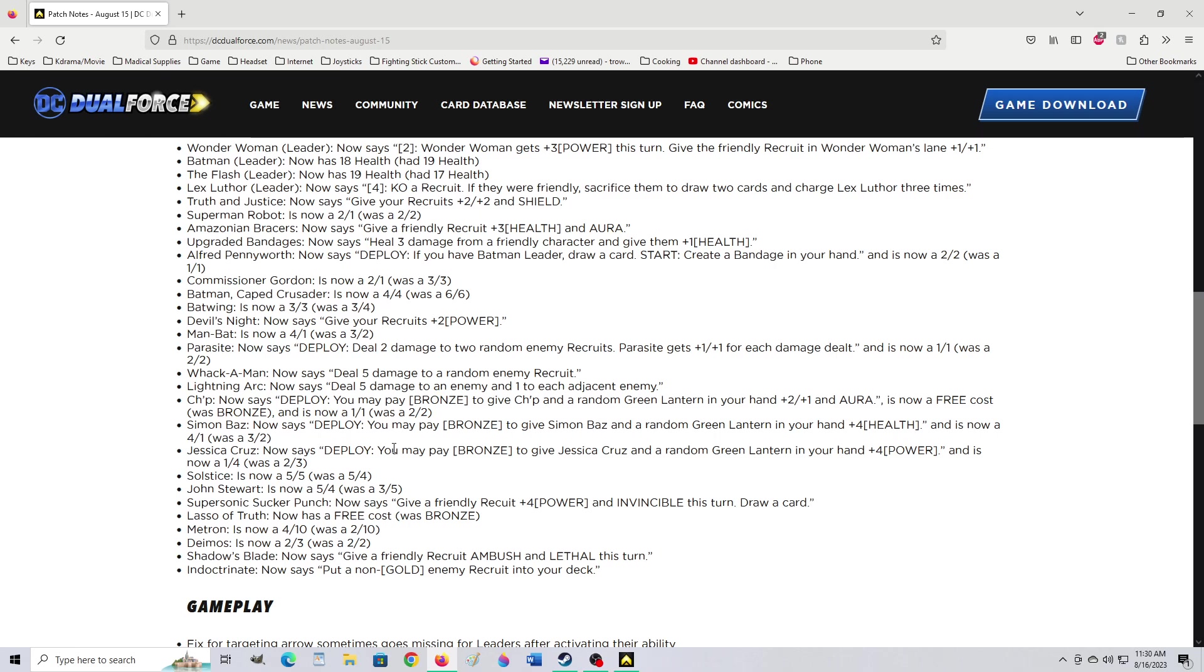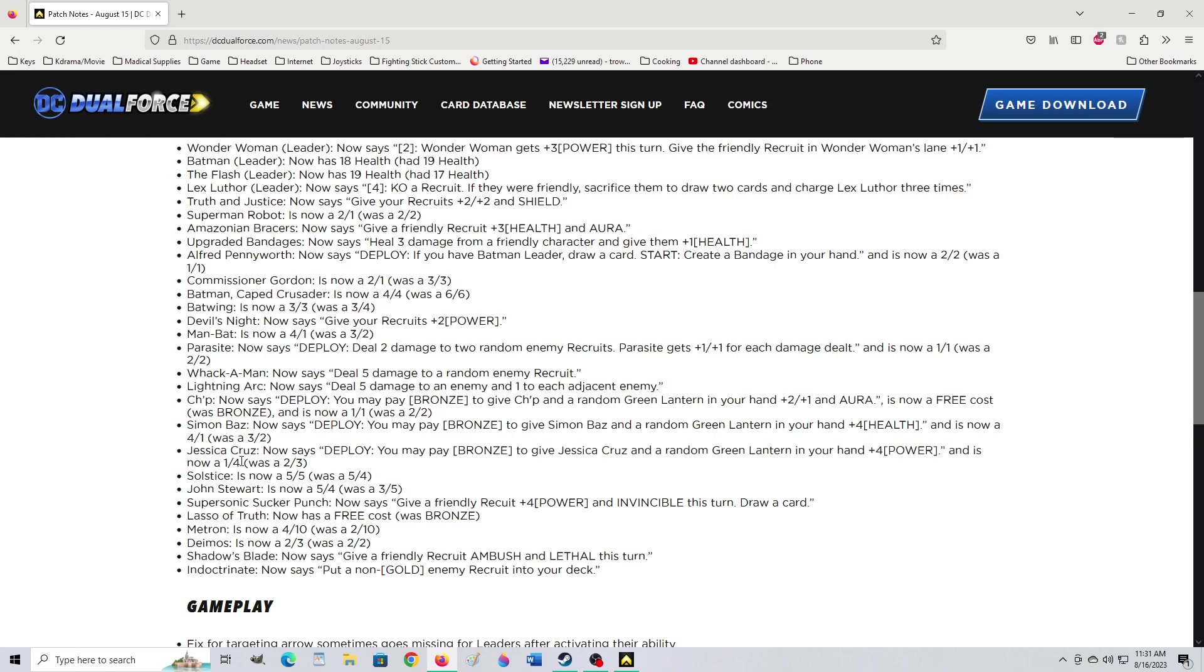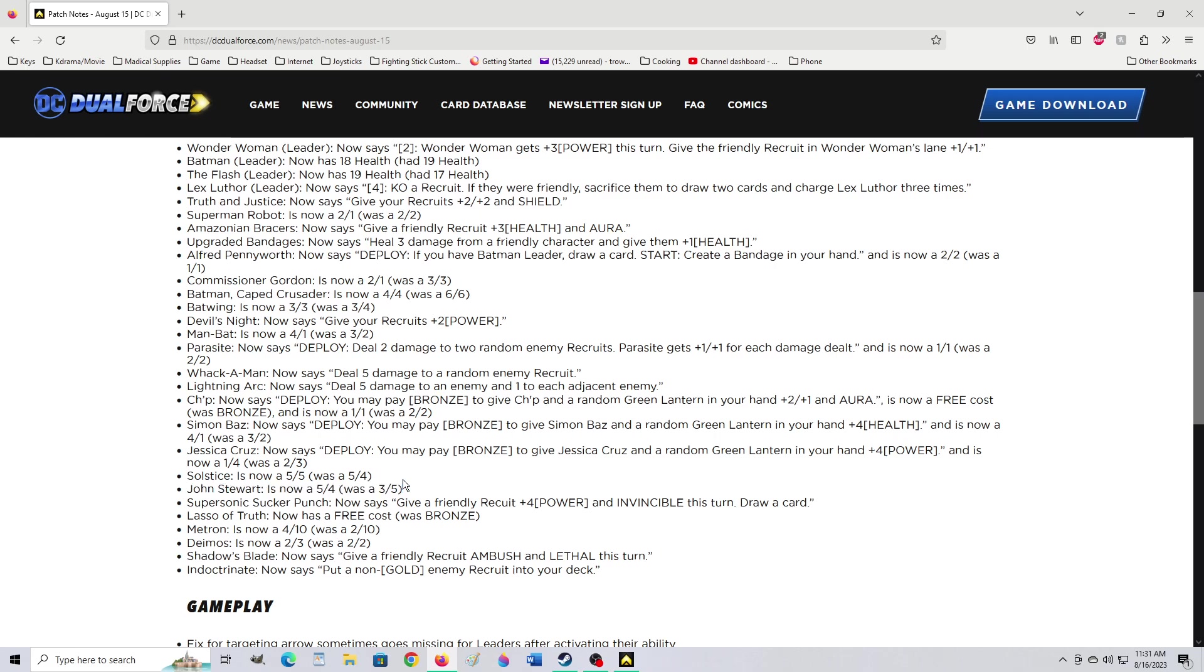Jessica Cruz now says deploy. You may pay bronze to give Jessica Cruz and a random green lantern in your hand plus 4 power. That's harder too. And it's now a 1-4. Was a 2-3. That's different. Dude, I feel like just because they're female, they're lowering their attack to crazy low. What is this, DC? Why does she have to have crazy weak attack? As was her having less attack than the other guy was questionable. Well, that could be canonical. Solstice is now a 5-5. Was a 5-4. Oh, they buffed her. Jon Stewart is now a 5-4. Was a 3-5. Yes, that's my favorite green lantern. Although Nathan Fillion's voice as Hal Jordan is pretty great, too. But Jon Stewart's from the Justice League cartoon back in the day. Heck yeah.